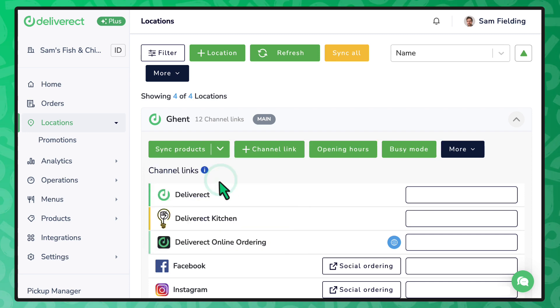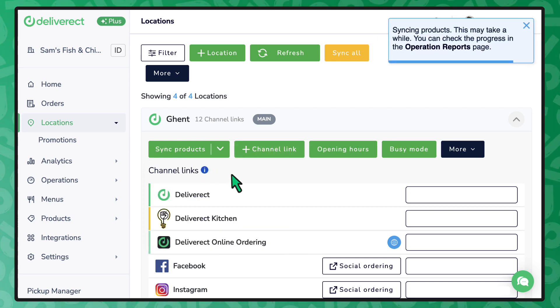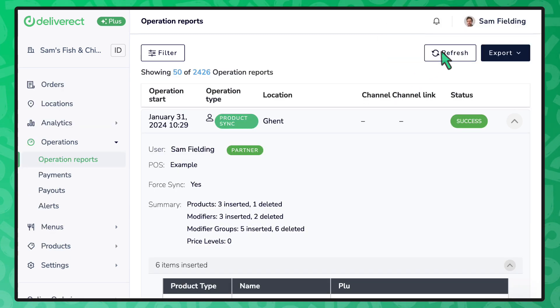By going to the operation reports page you can find the current status of the sync and which products were inserted, updated, or deleted. Sync preview reports are found on this page too.